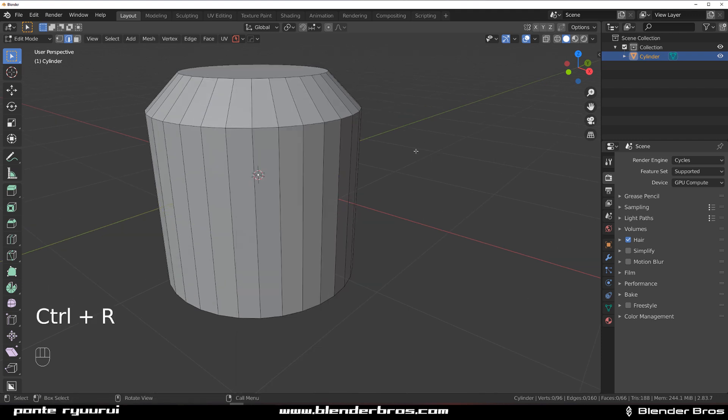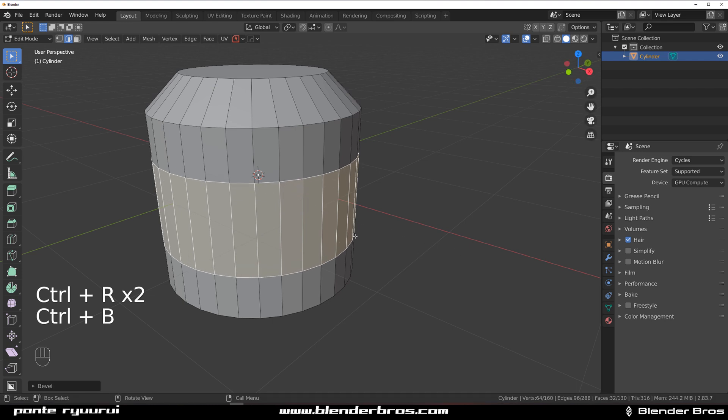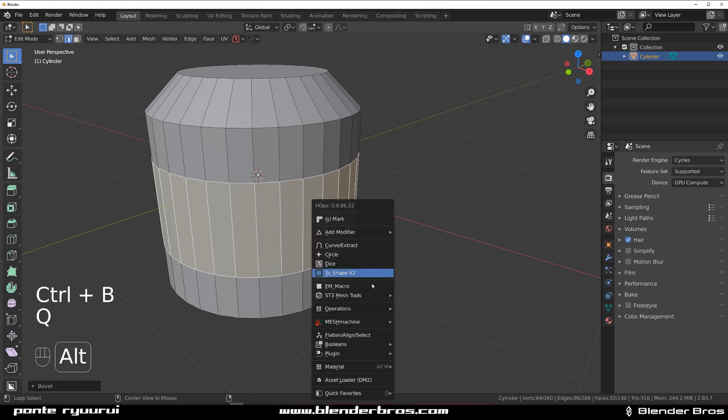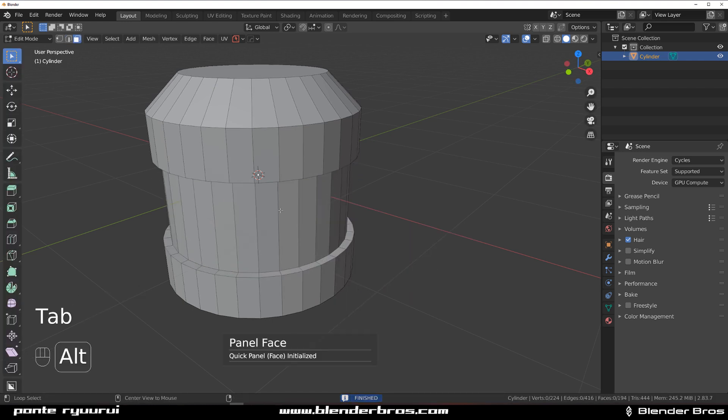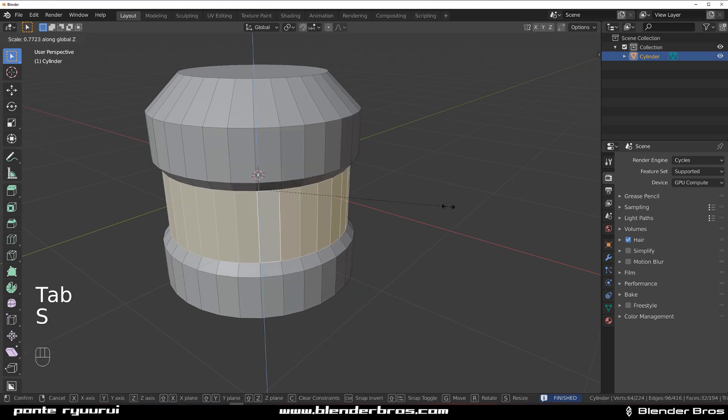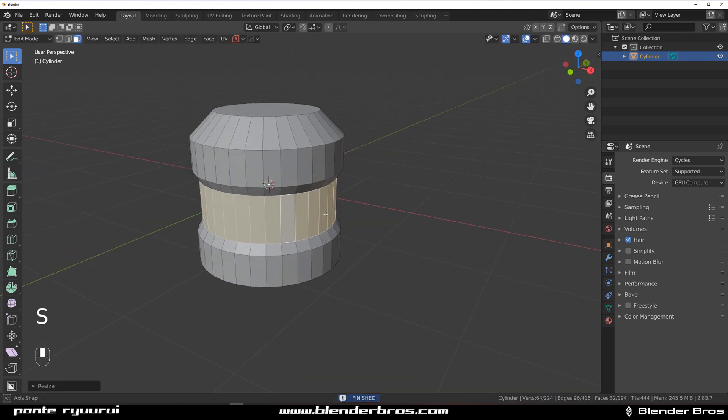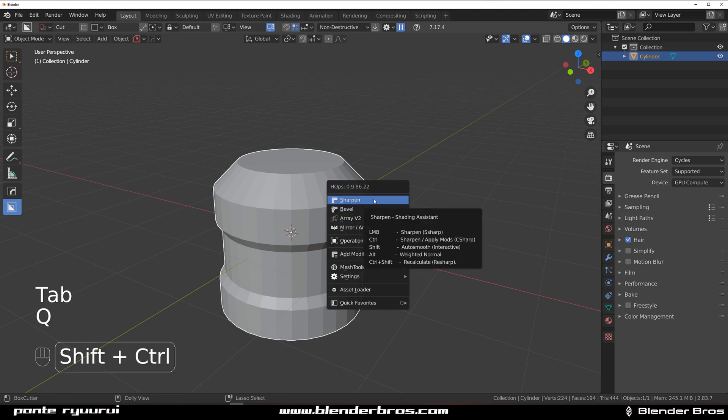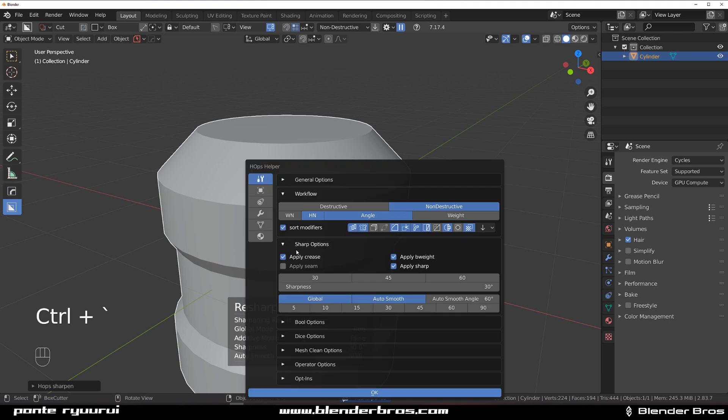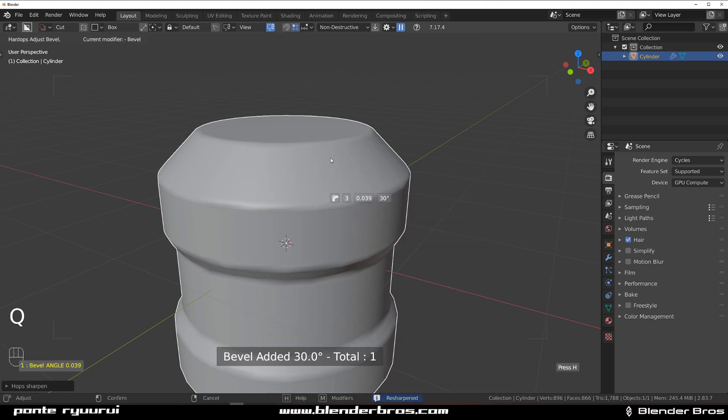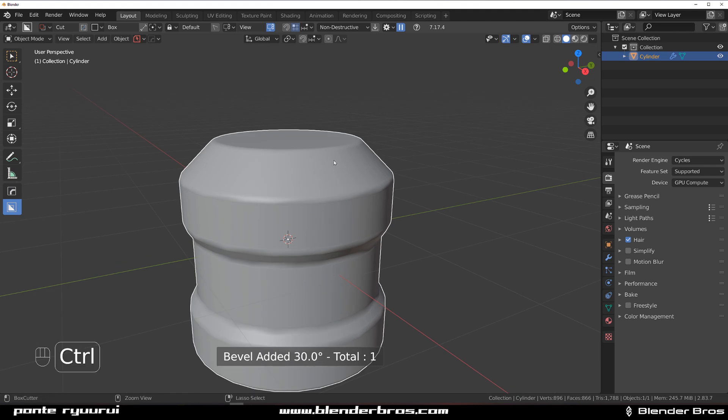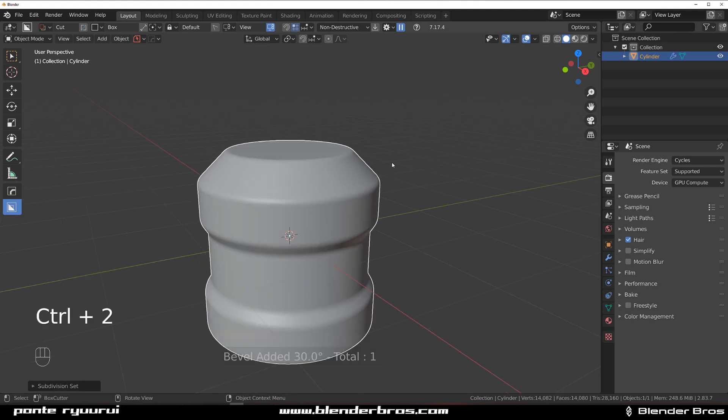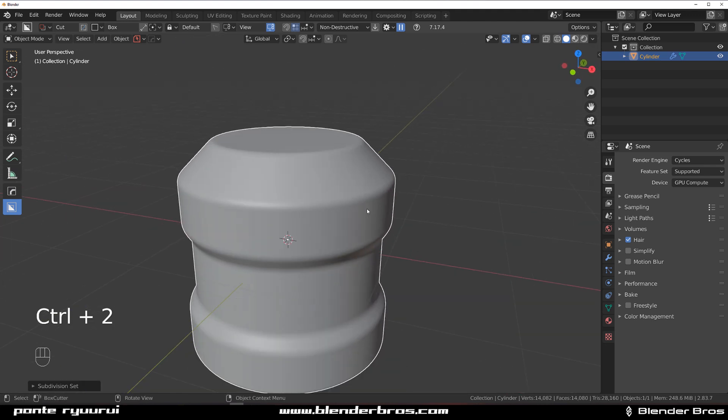Ctrl R loop, Ctrl B bevel, then EM macro with Hard Ops, SC scale it a bit, and then we're going to shift Ctrl click on sharp which will apply crease and sharp edges bevel. Now we're going to press Ctrl 2 to smooth it out with some subdivision.